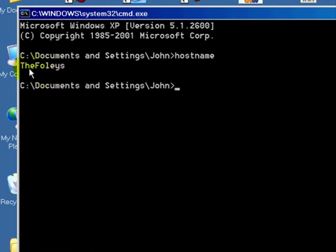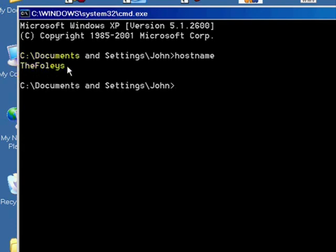Again, pay very close attention to uppercase and lowercase. It has to be entered exactly in the Command Center. Exactly the way you see it here. Let's exit out of here.